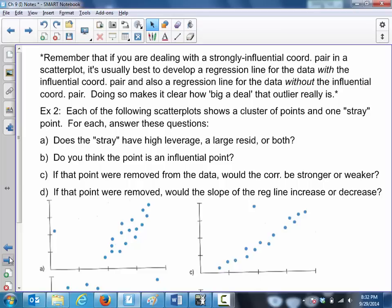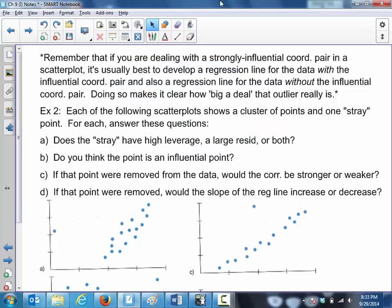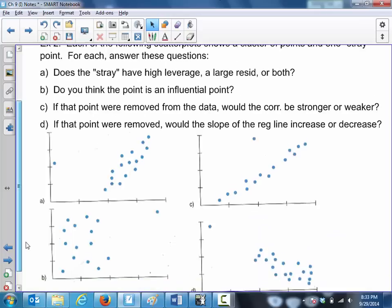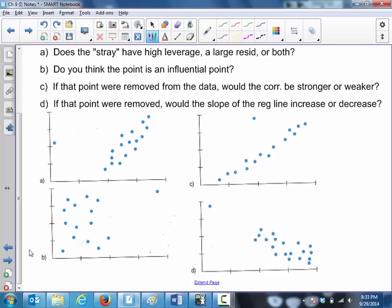If you're dealing with a strongly influential coordinate pair, it's usually best to develop a regression line with the influential coordinate pair and also one without it — the same way that when finding a center statistic from a histogram with an outlier, you report statistics with and without that outlier to show what change it has. We're not building regression lines for these four images; we're just talking about what the outliers are doing.